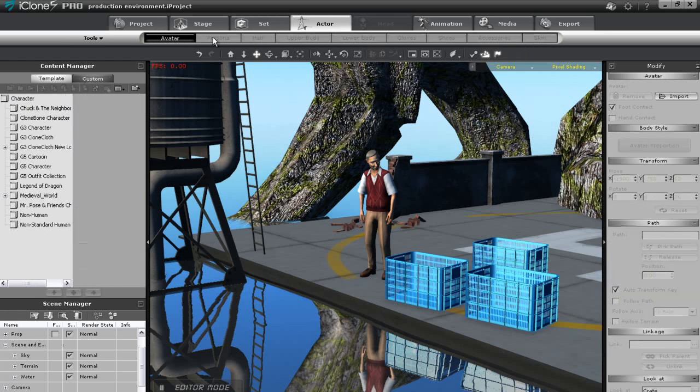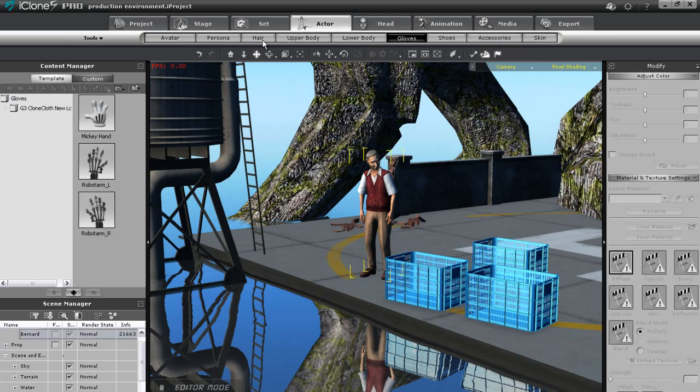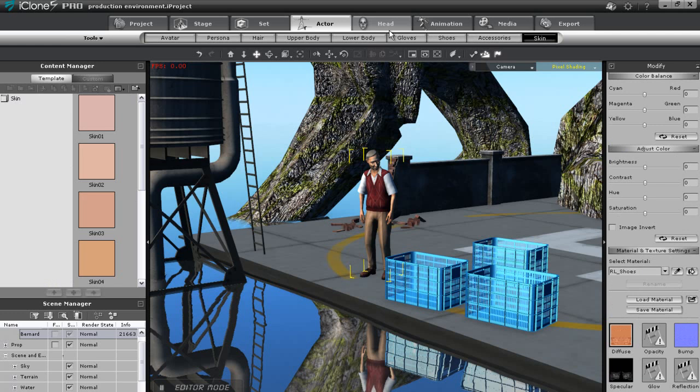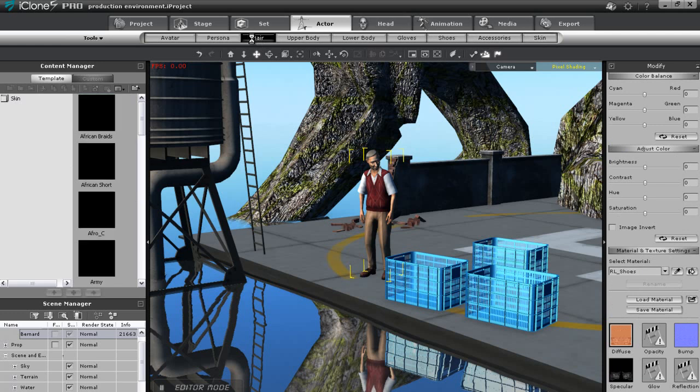In the actor tab you'll find all of the different properties for the character, such as upper and lower body, skin, etc. You can customize all of the properties to make your actor look completely different.